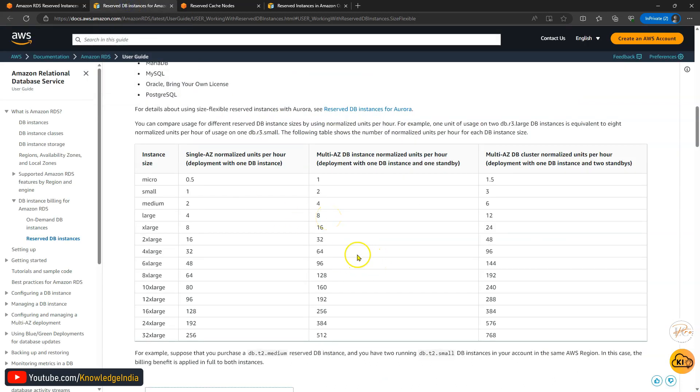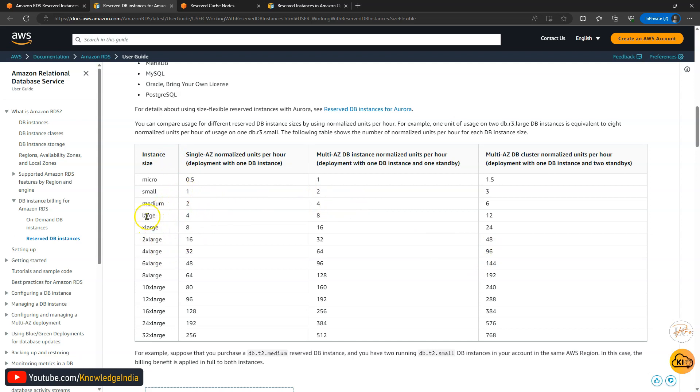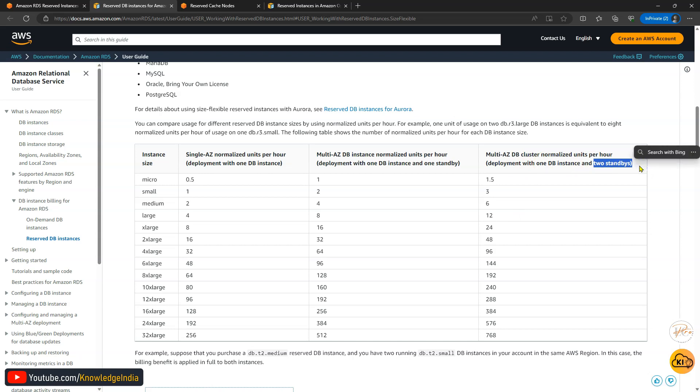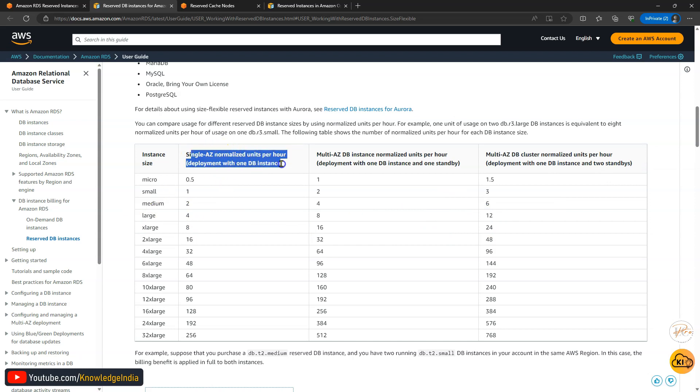Here is a good page which gives you a sort of table with which you can understand. So within any family if you are running a large instance it would be like four units. If you are using multi-AZ that means there are two nodes, so you can just multiply it by two, it will be eight units. If you are running with one writer instance or one primary instance and two standbys then there are totally three nodes. So it becomes four into three, 12. But let's talk within this.